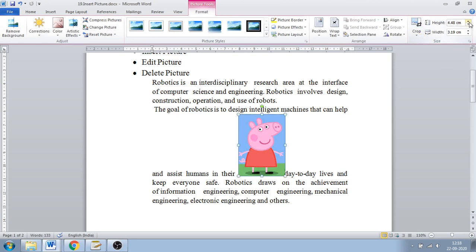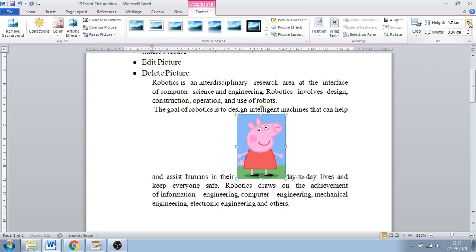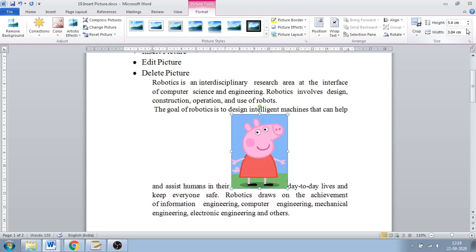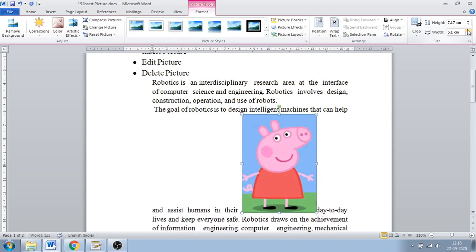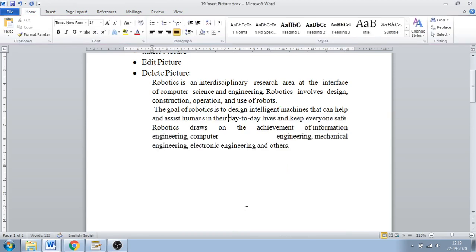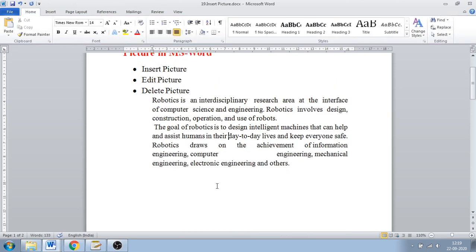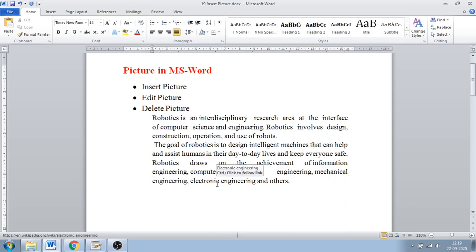Next is Height and Width. If you want to increase the height of your image, just click on the height field and it will be increased. If you want to increase the width, it will increase also. If you have set an aspect ratio, the height and width will adjust accordingly. To delete the picture, just select it — you will see the selection handles — and press the Delete button on your keyboard. In this way you can insert, edit, and delete a picture. Thank you.